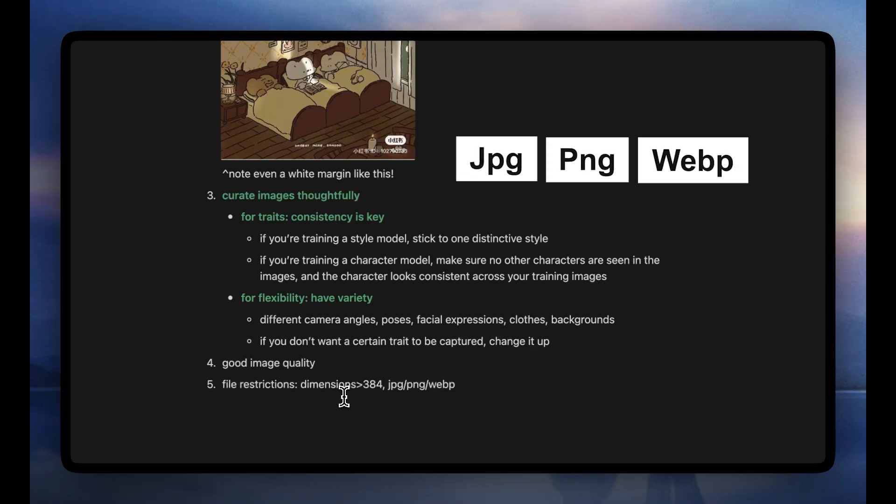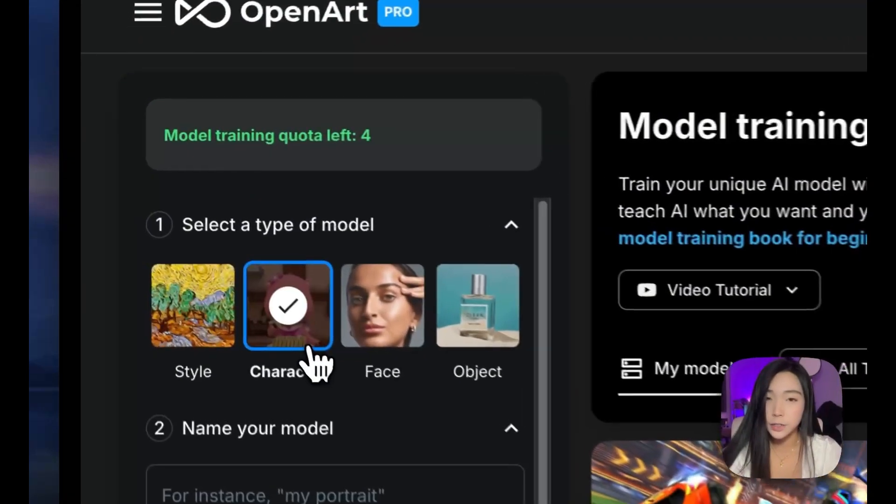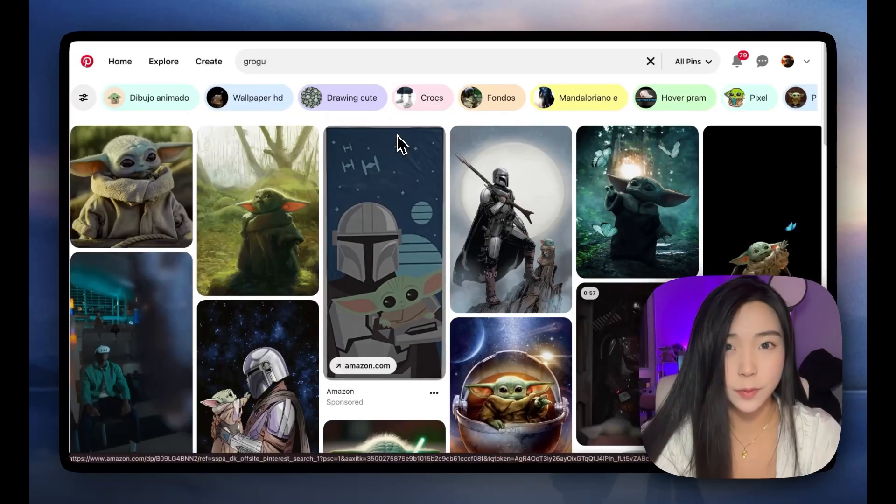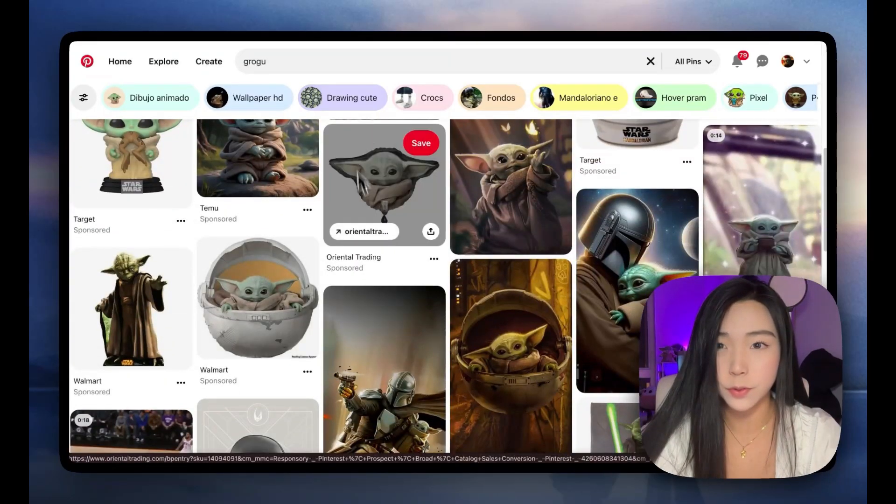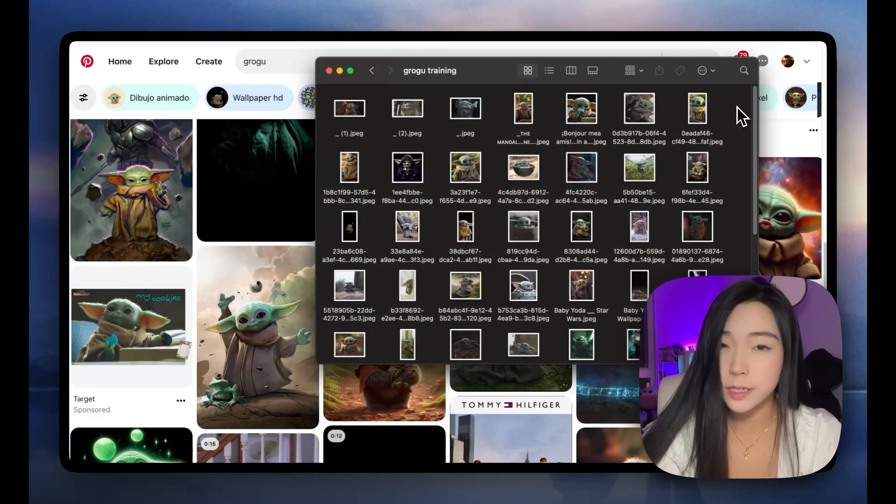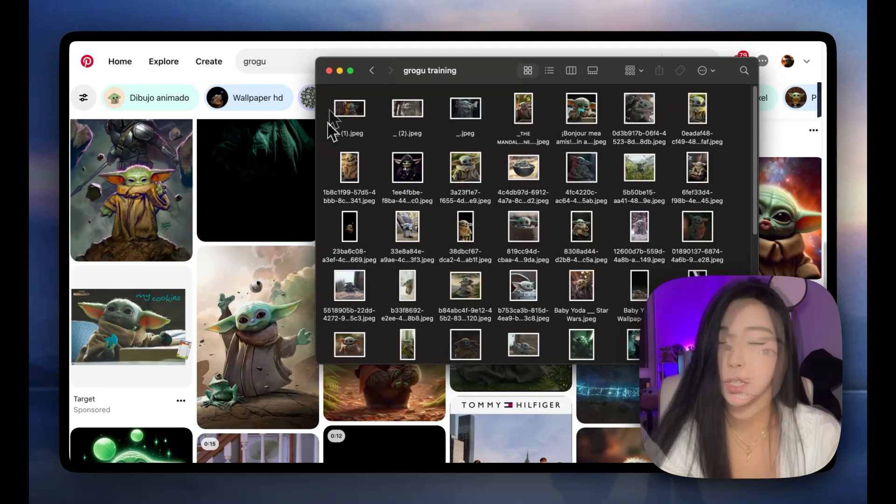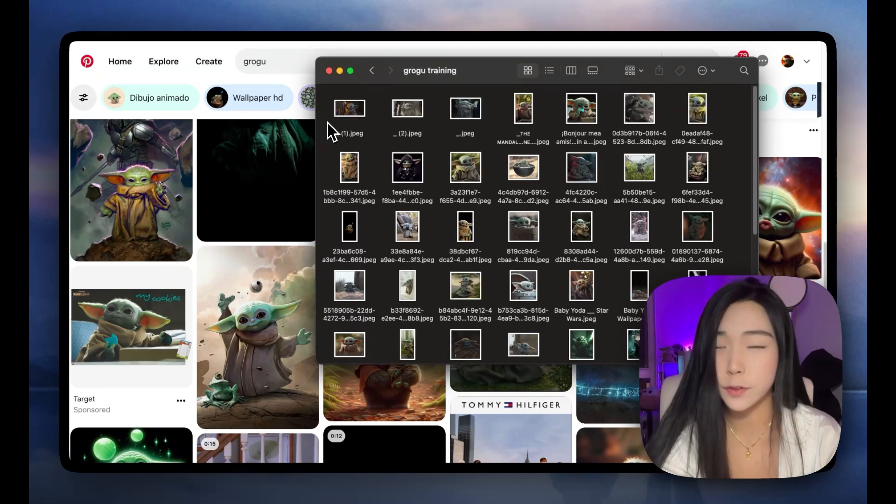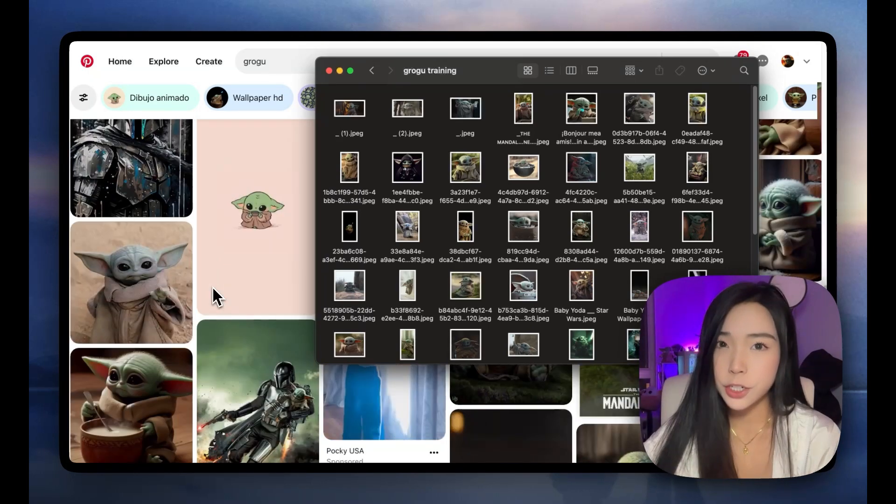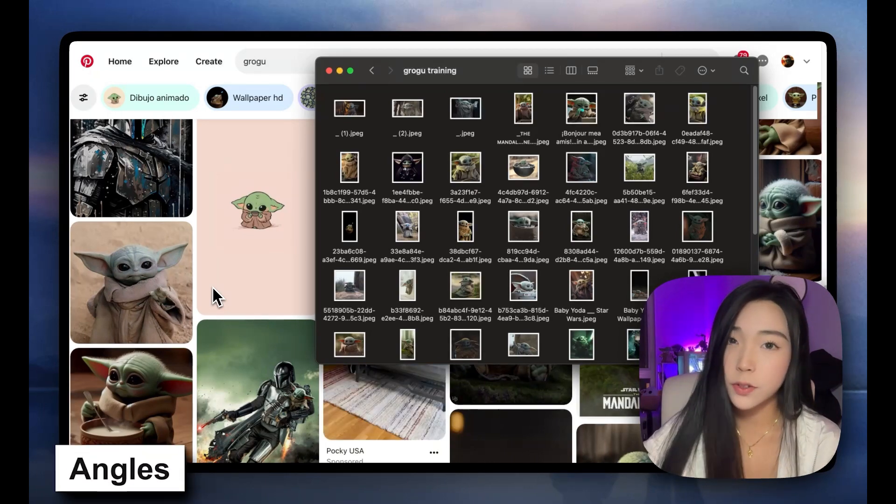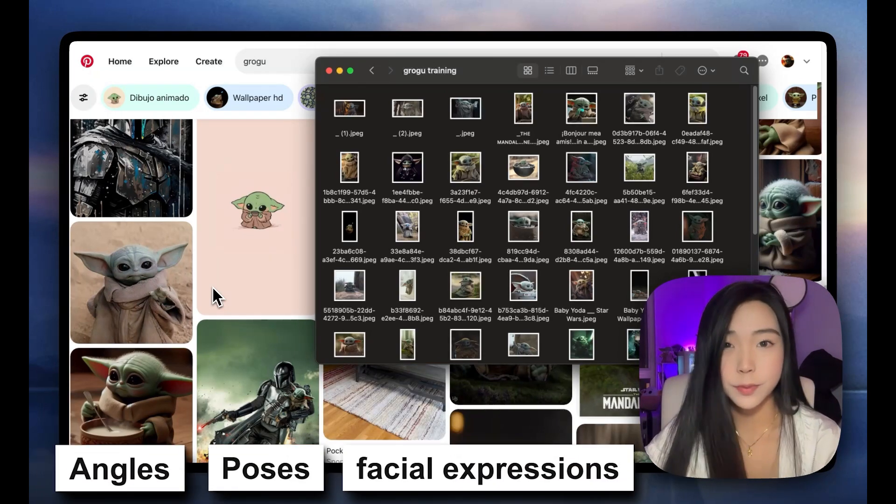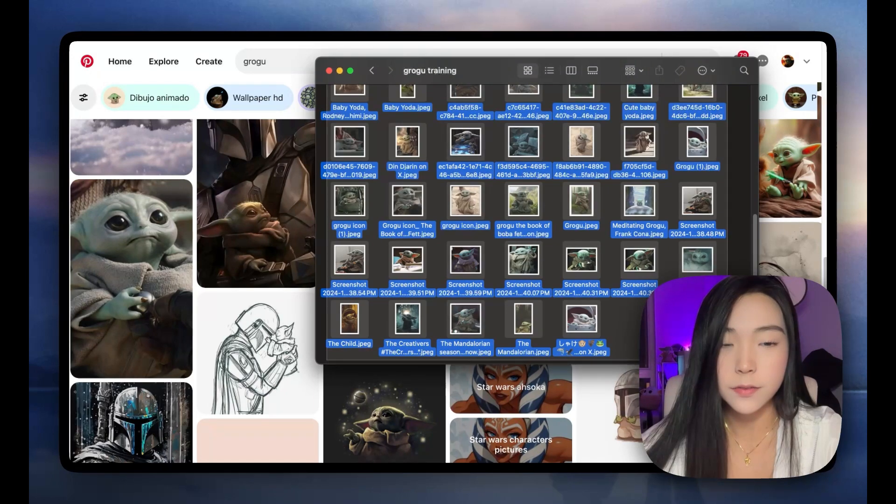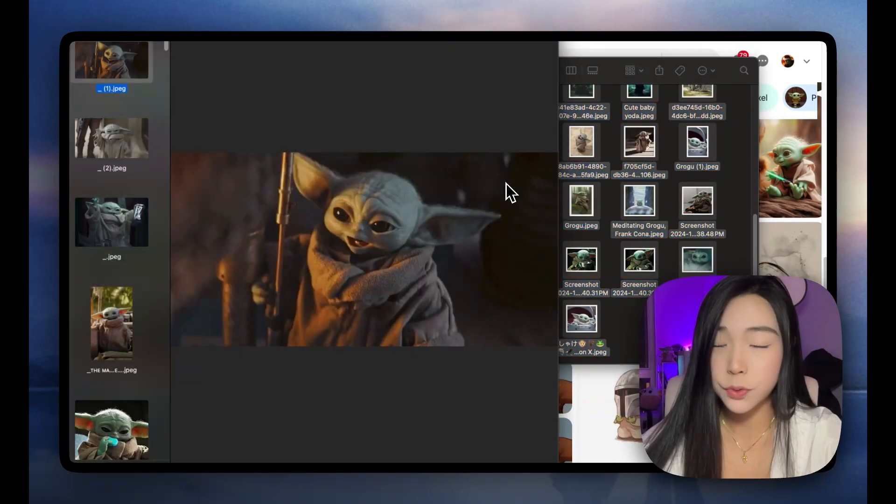Let's train a character model together on Grogu. Since I'm trying to demo this, I'm just grabbing Grogu pictures from Pinterest. I have about 50-60 images from there. This is a relatively straightforward character, so I don't really have to find pictures of Grogu dressed differently. I just have to make sure there's a good variety of angles, poses, and facial expressions. And once I have all these images, let's actually do a clean-up together.